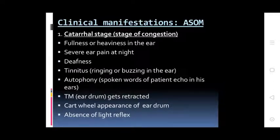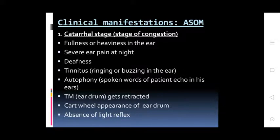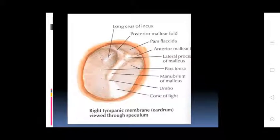Signs on examination of the tympanic membrane include: the eardrum gets congested, cartwheel appearance of the eardrum, and absence of light reflex.